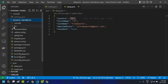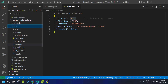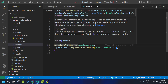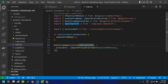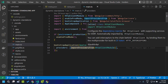Here our entry point will be the main.ts file. If you go there you can see that we are making use of the bootstrapApplication function in order to bootstrap our application. And instead of providing the app module we are making use of the app component. Since we need to make HTTP calls, we are importing the providers from the HTTP client module using the importProvidersFrom function.